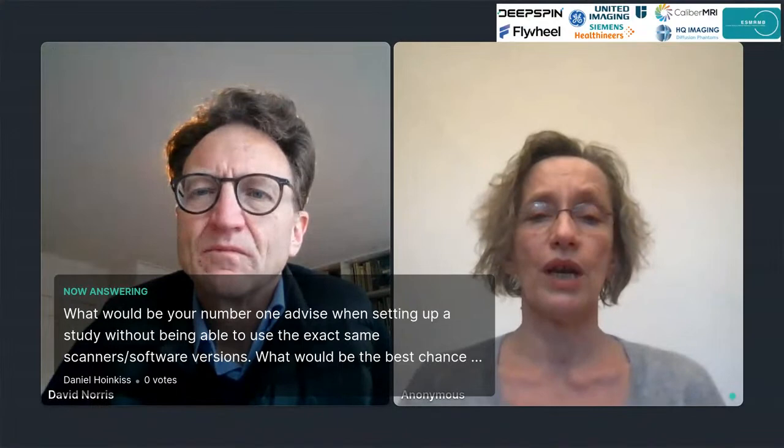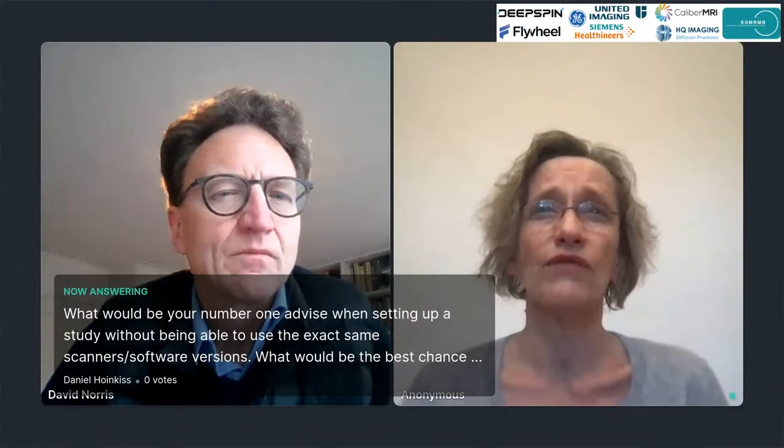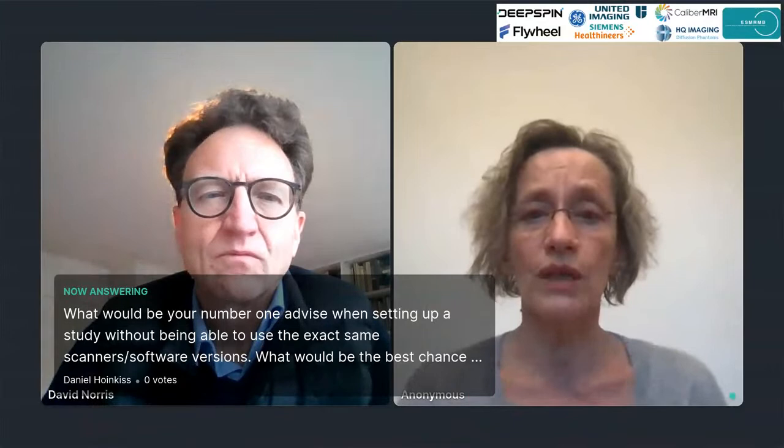Ask other sites that have the same scanner and the same software about their normal values. Usually we have a huge network and someone is able to put you in contact with another site. Just check if you are in the same range, using tolerance ranges. When we established our very first normal values we had around 100 normals, but you can never do that for contrast-enhanced sequences. And building a 4D flow phantom and moving it around would remove the inter-session variability in the same subject, which is the biggest statistical bugbear of such a study.